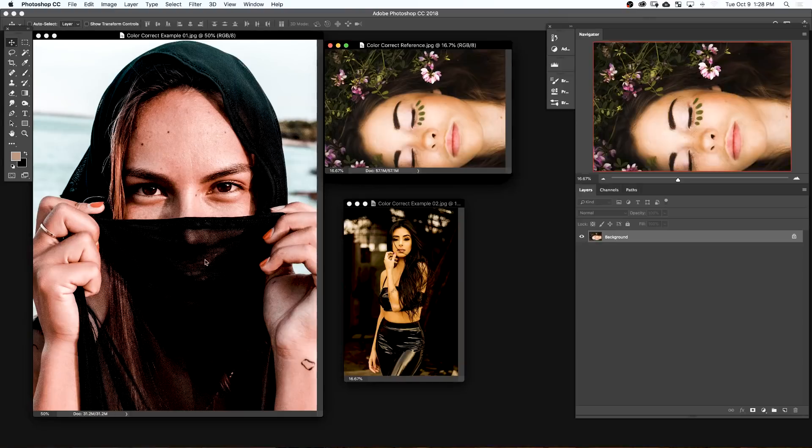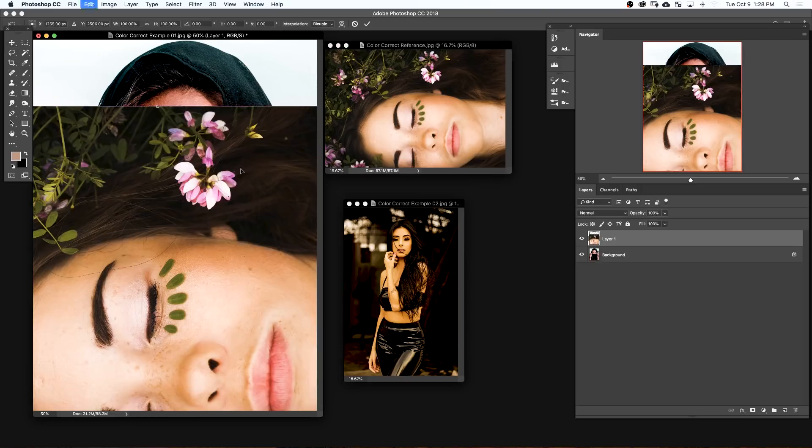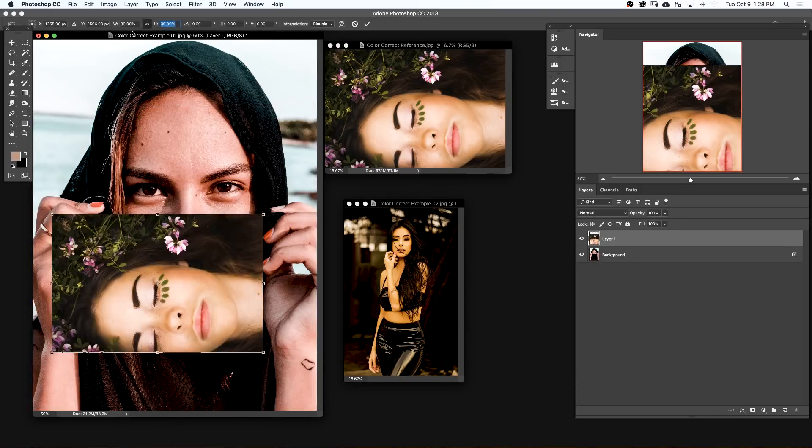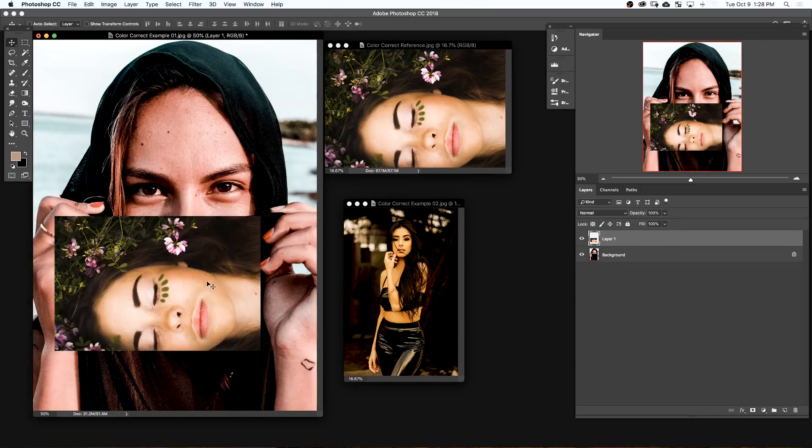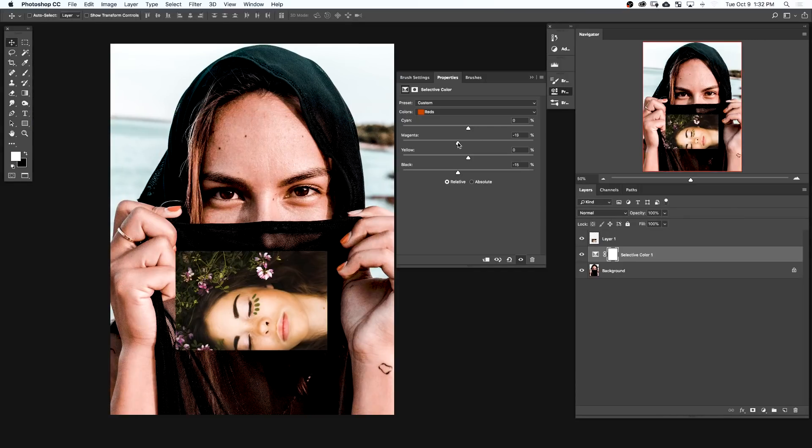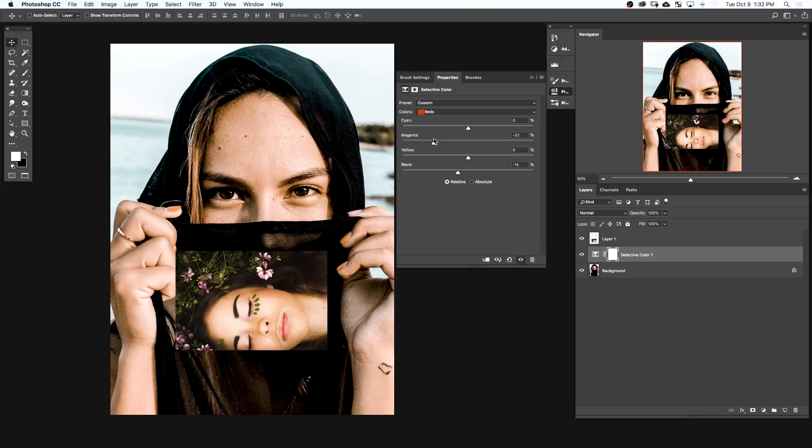In this episode, we're going to show you how to use a reference image with proper skin tone and how to make simple adjustments to your photos so you can color correct easily. We got a great tutorial. Let's jump into Photoshop.